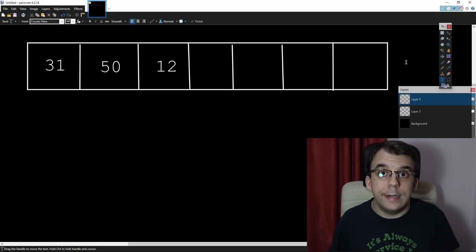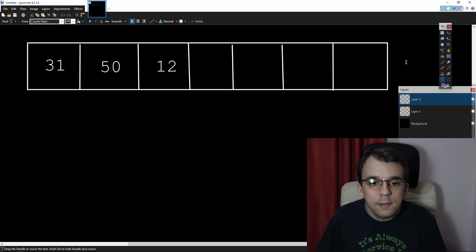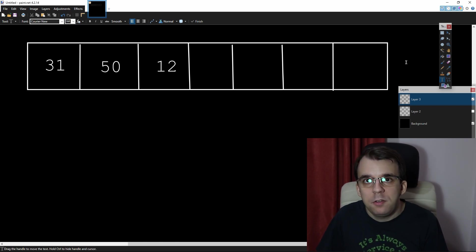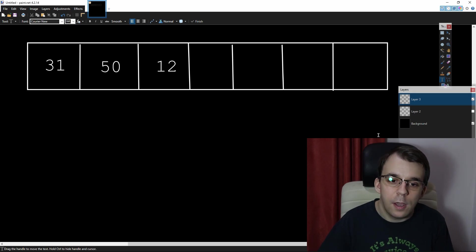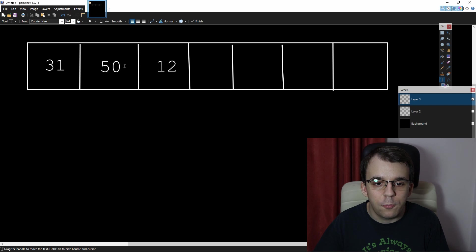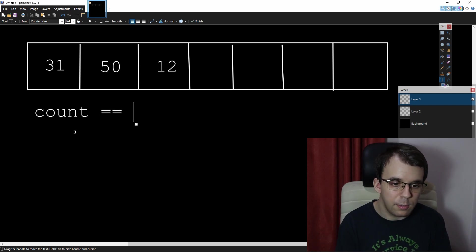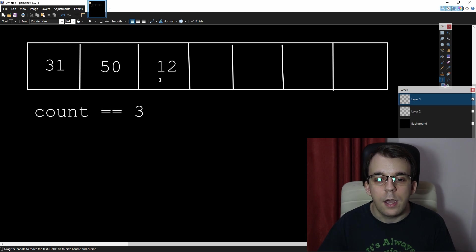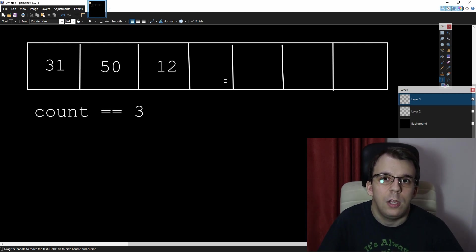Suppose our array looks like this: we've somehow gotten to a state where we have three elements, and we only have seven slots in this diagram. We have three elements, which means count is three. We need to find the slot where we need to insert this new element — how do we actually find it?